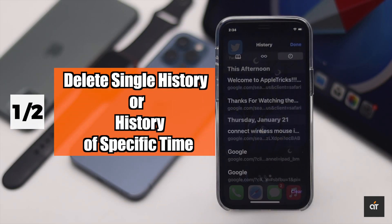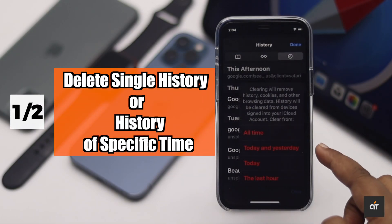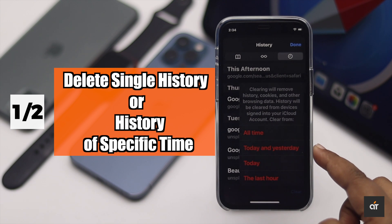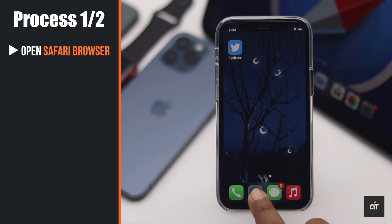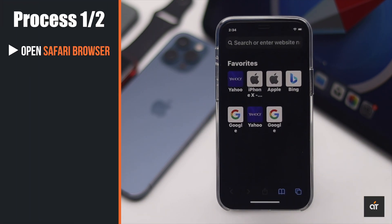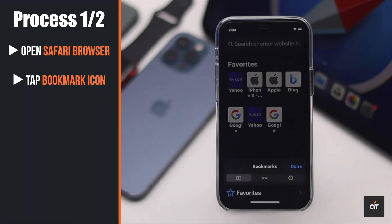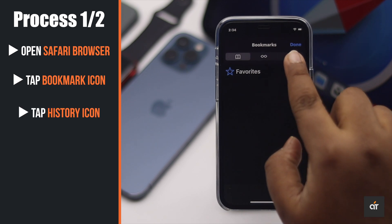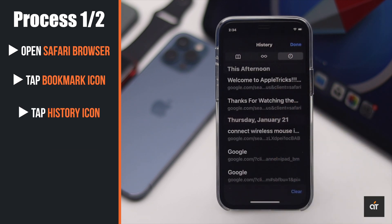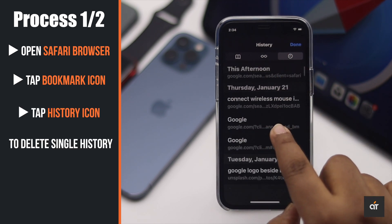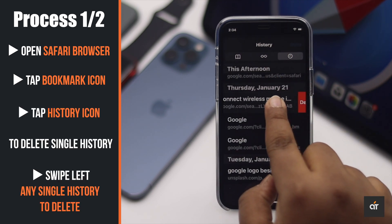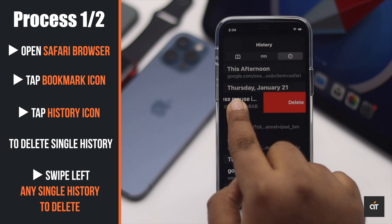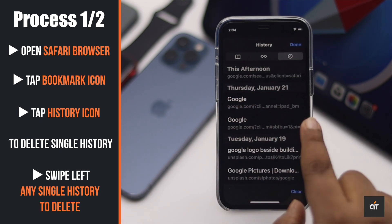You can delete a single browsing history entry or the history of a specific time. To do that, open Safari, tap on the bookmark icon, then tap History. If you want to delete a single entry, swipe from right to left and it will be erased.